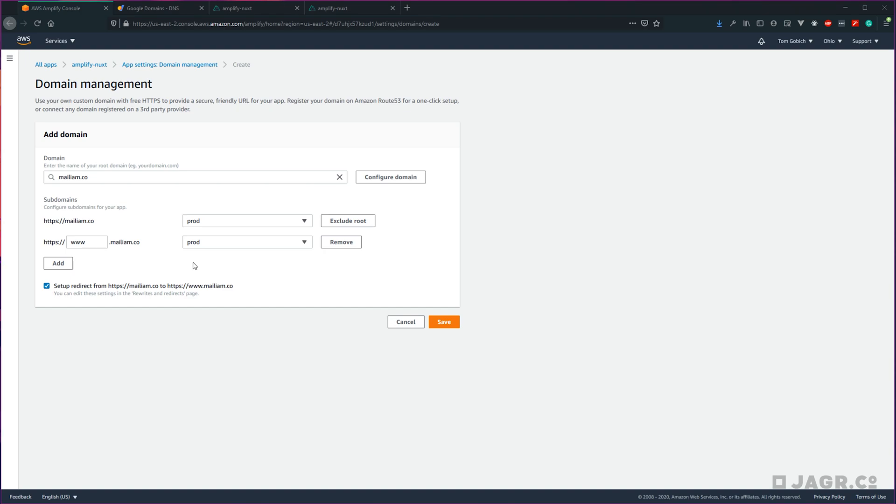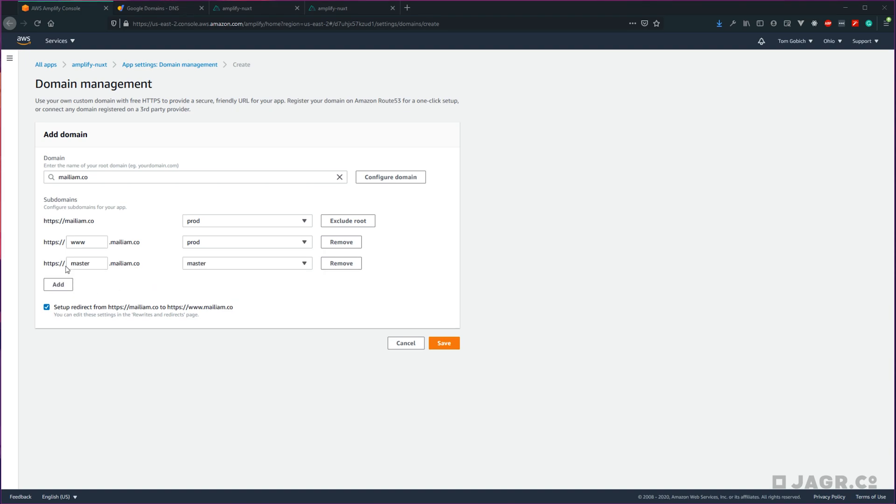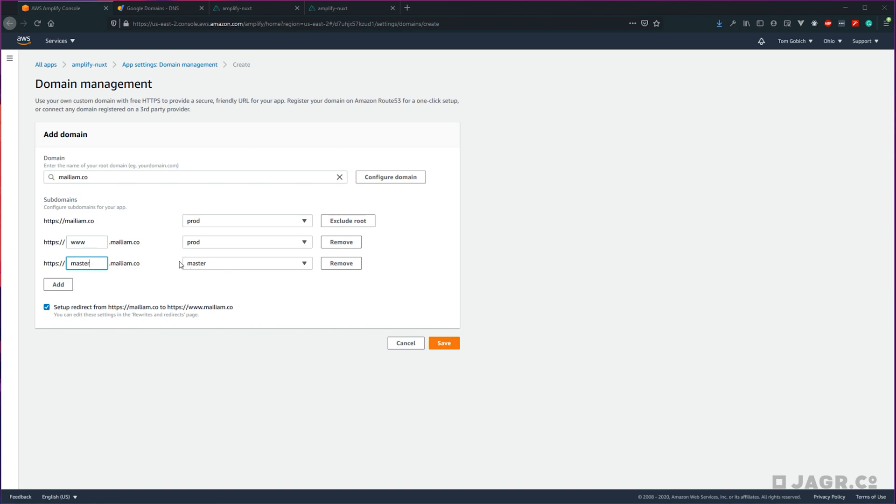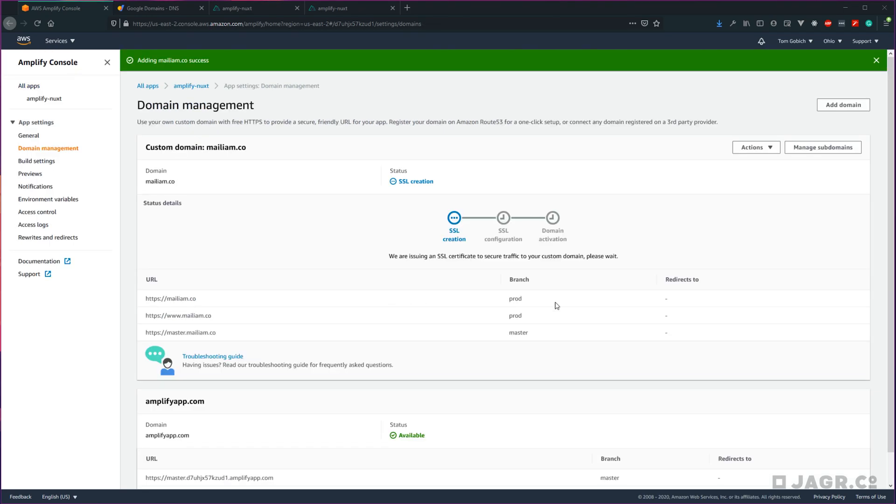Next, we're going to want to give our staging environment its own subdomain. So go ahead and click add, and then for the subdomain you can enter whatever you want. I'm going to enter in stage, and then make sure that your stage or dev environment is selected for the Amplify environment. From here, we're good to go ahead and save.